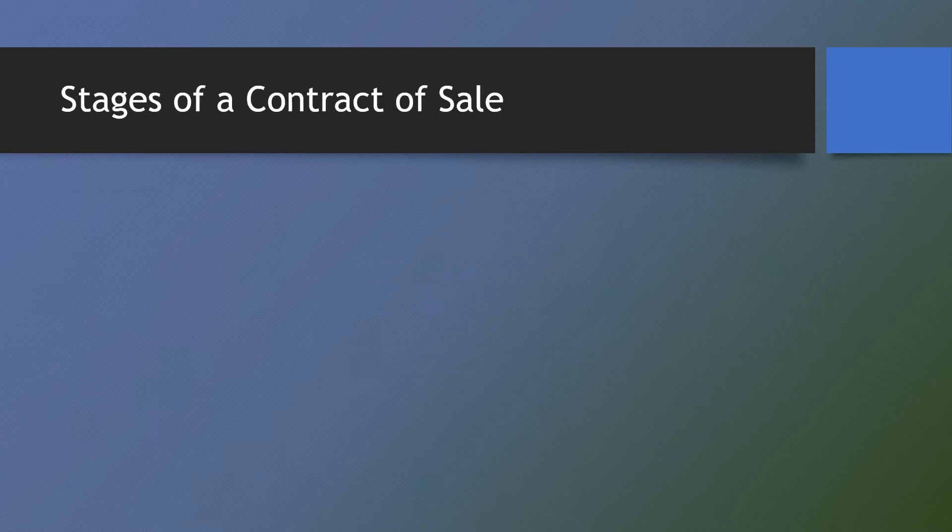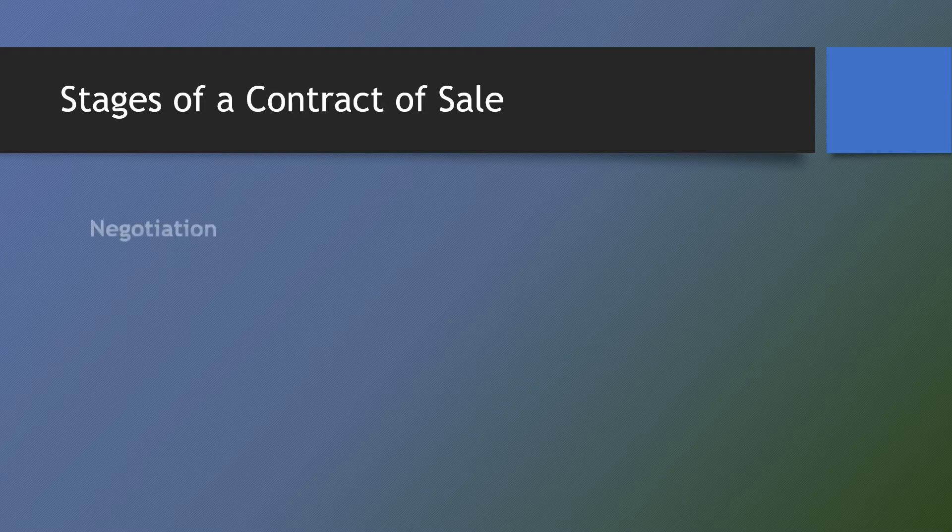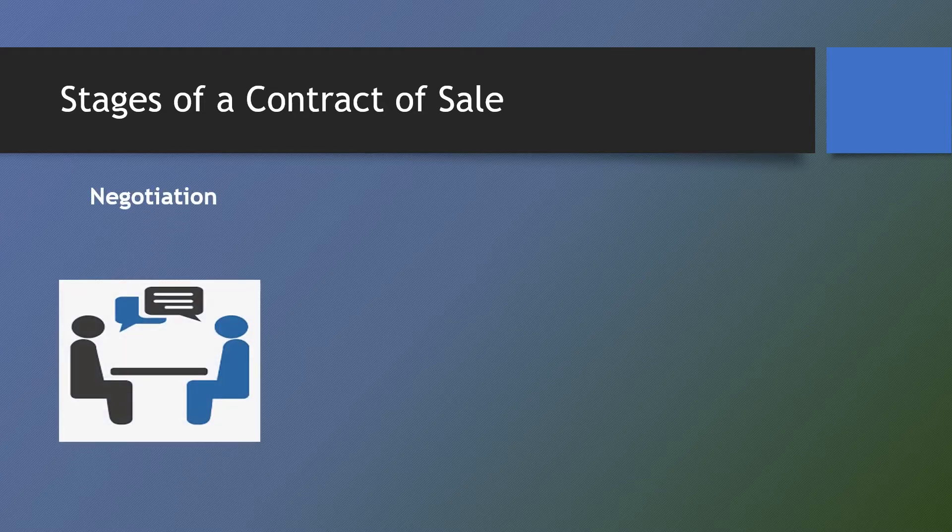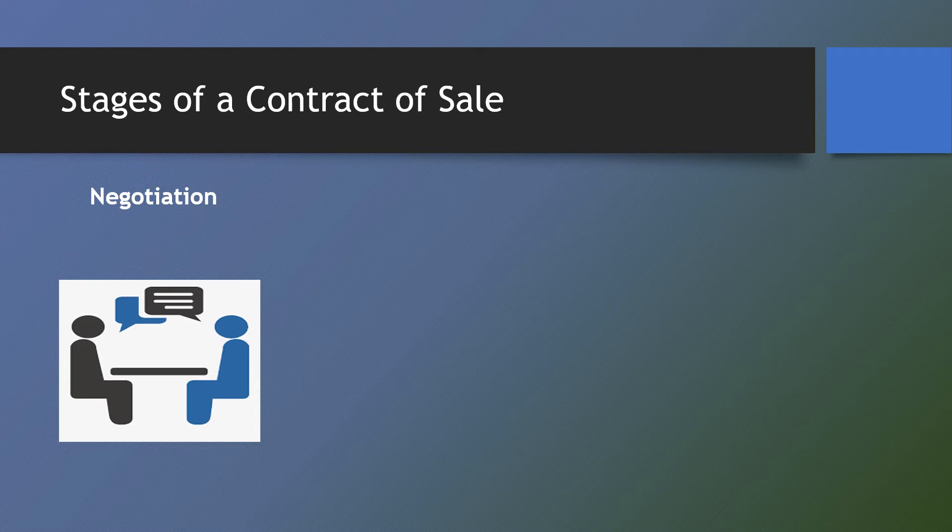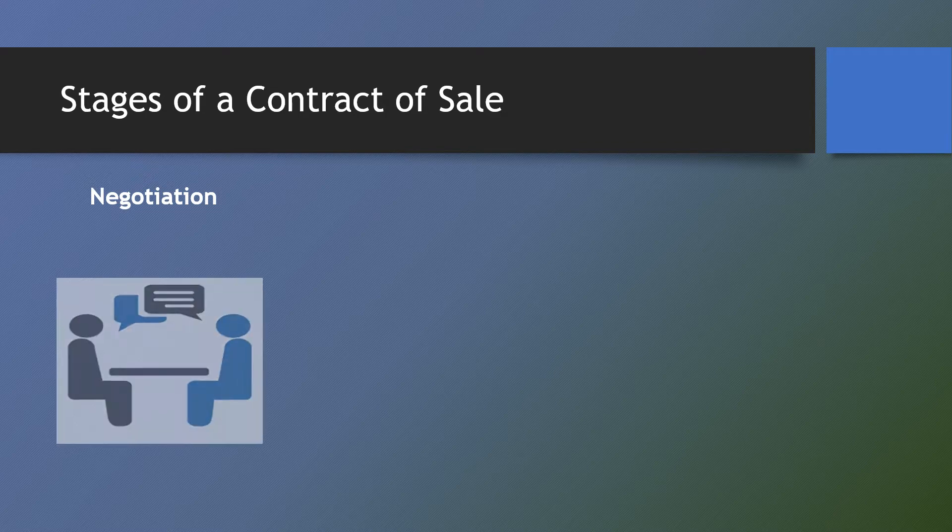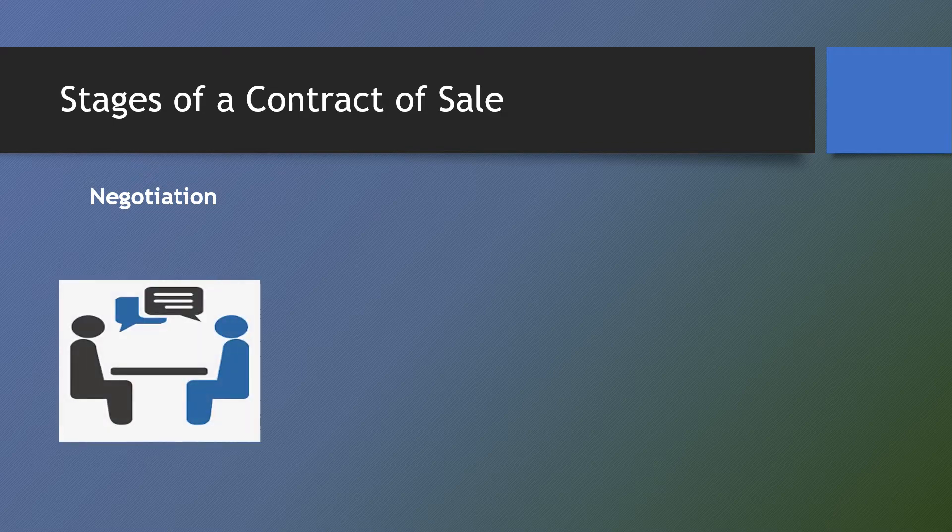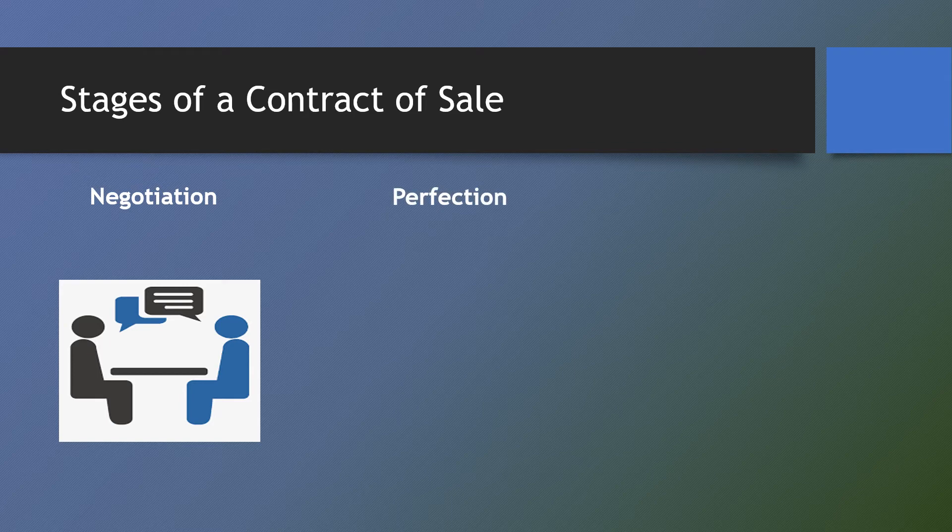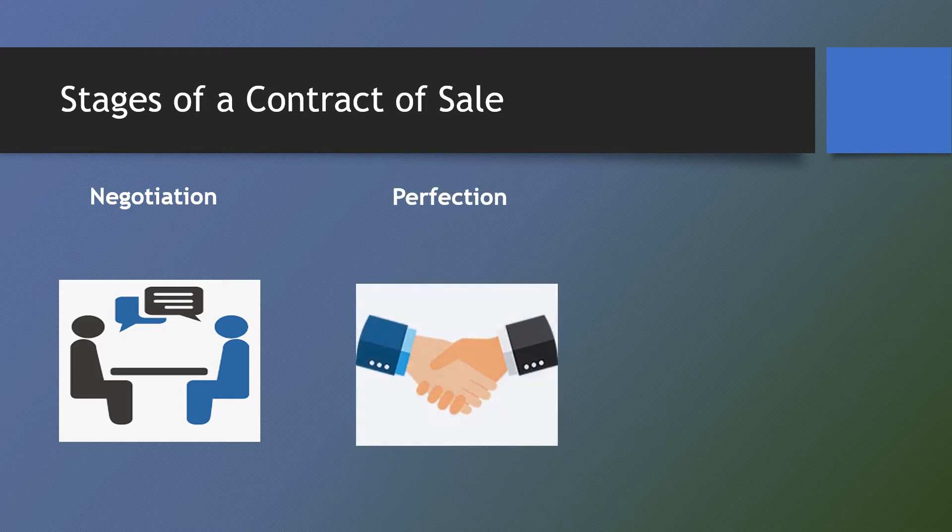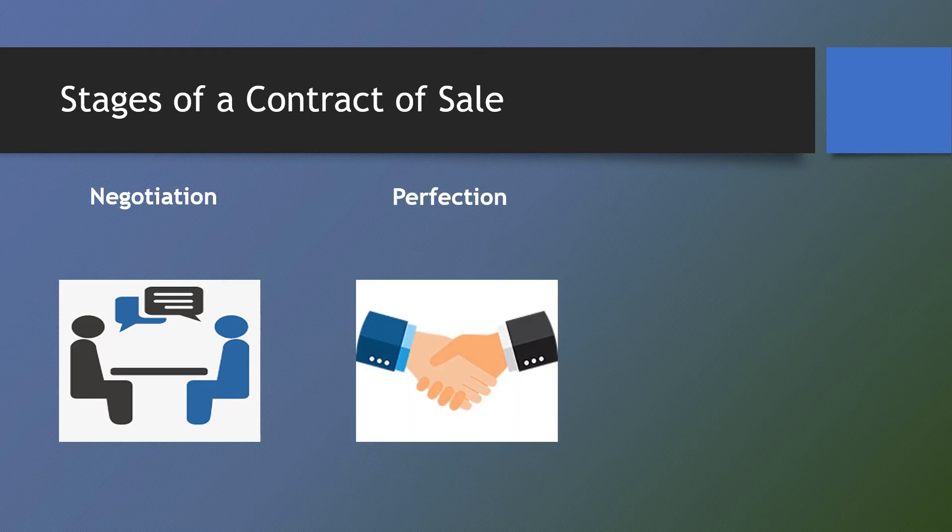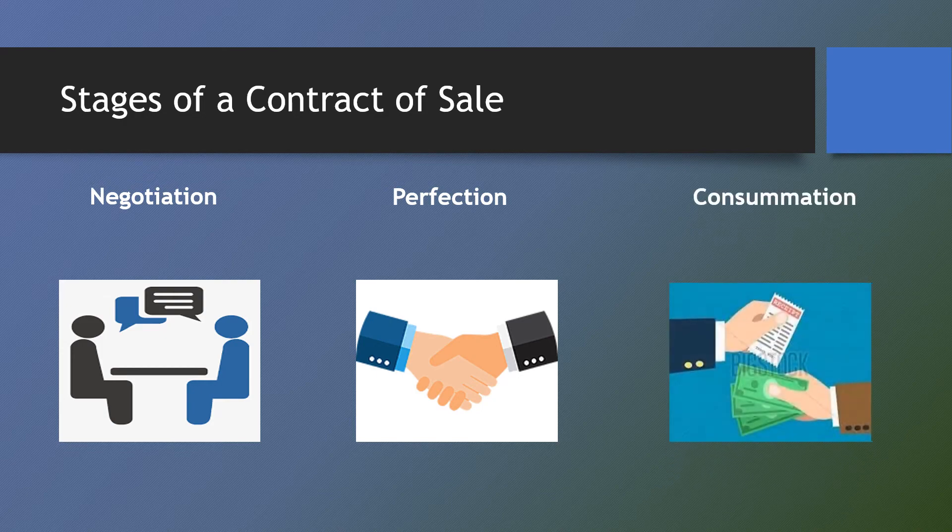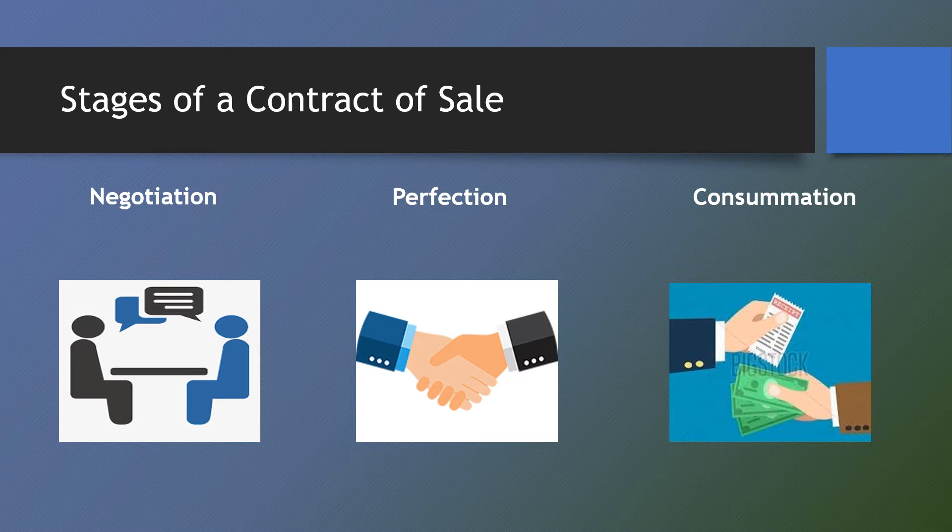The following are the stages of a contract of sale: Policitation or negotiation, which starts from the time the prospective contracting parties indicate interest in the contract to the time the contract is perfected. Perfection, which takes place upon the concurrence of the essential elements of the sale. And consummation, which commences when the parties perform their respective undertakings under the contract of sale, culminating in the extinguishment of the contract of sale.